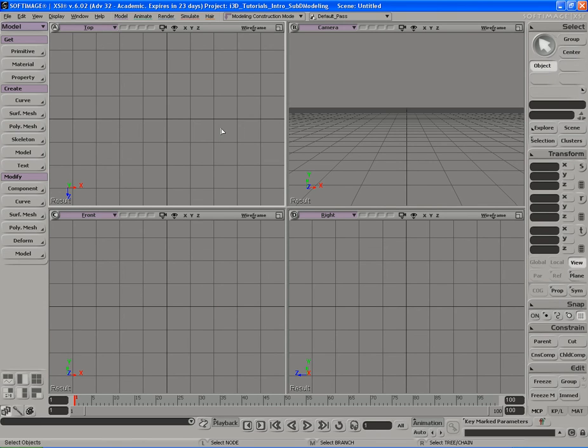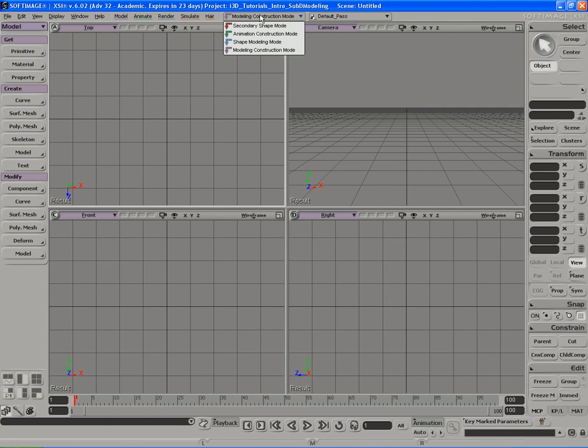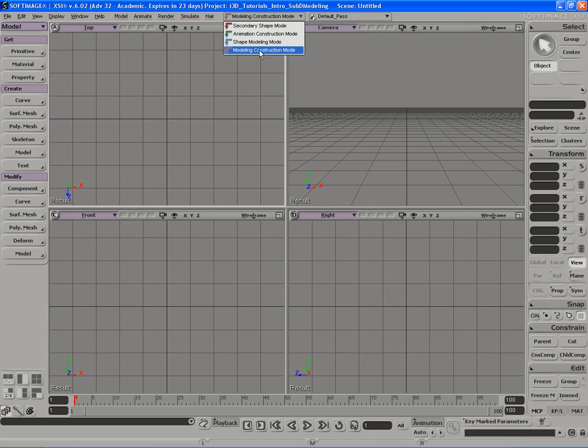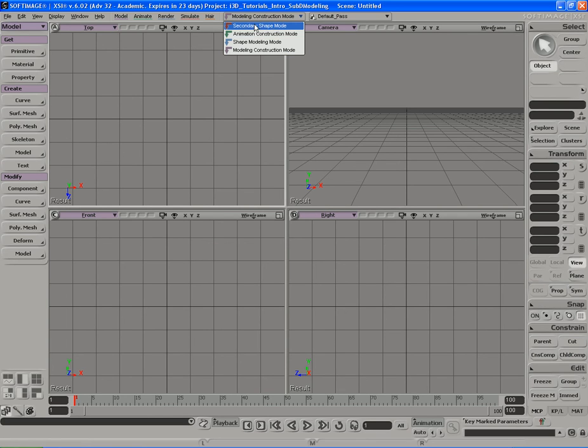Okay, the next thing I want to show you is the construction mode. If you click up here where it says modeling construction mode, you open up another submenu. Here you have four options for different construction modes: modeling construction mode, shape modeling, animation, and secondary shape mode. So what do these different construction modes do?